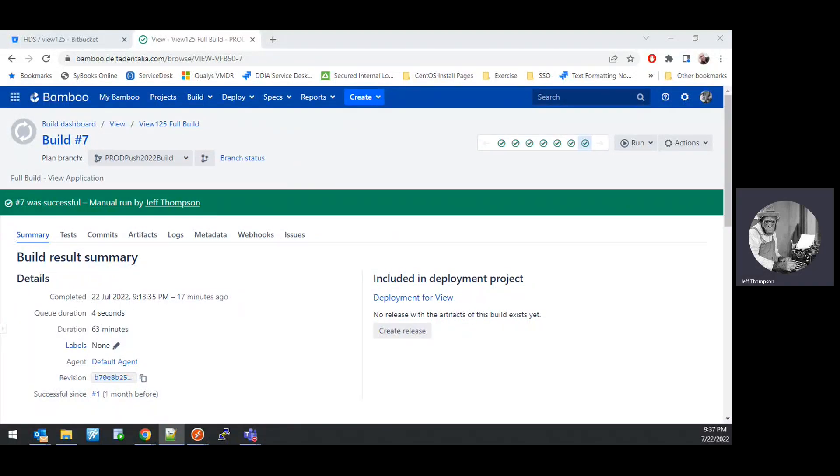In this video, I'm going to demonstrate how to use a Bamboo build to create a release and to deploy that release into one of our RDS-hosted environments. A prerequisite for this operation is logging off users that are running the HDSView application in the environment to which we are deploying and creating a new branch build for the HDSView PowerBuilder application. Those topics were covered in previous videos.